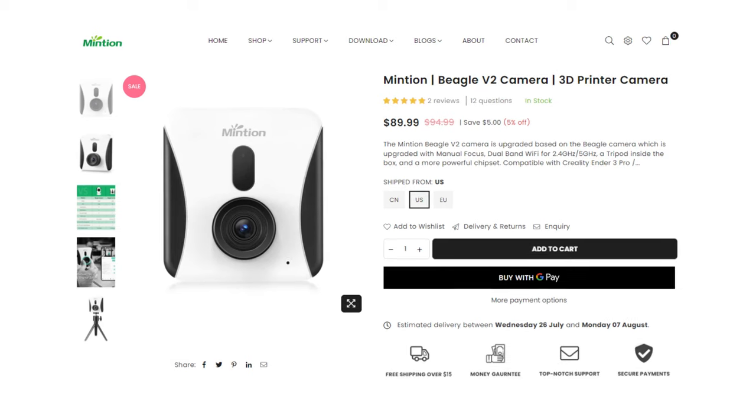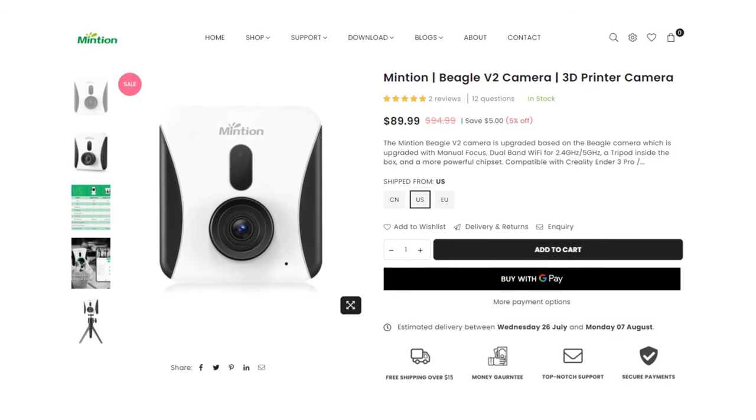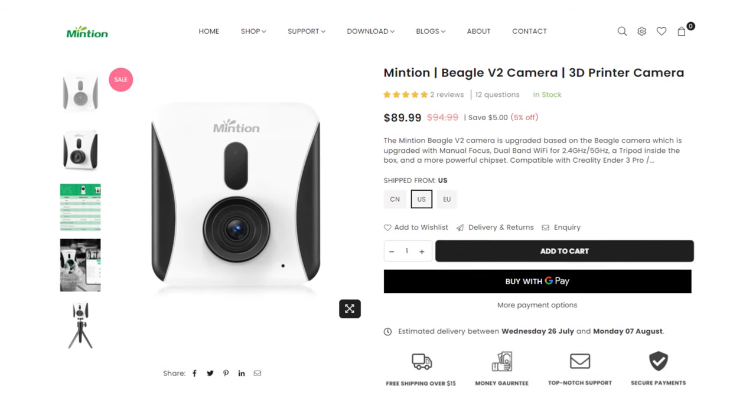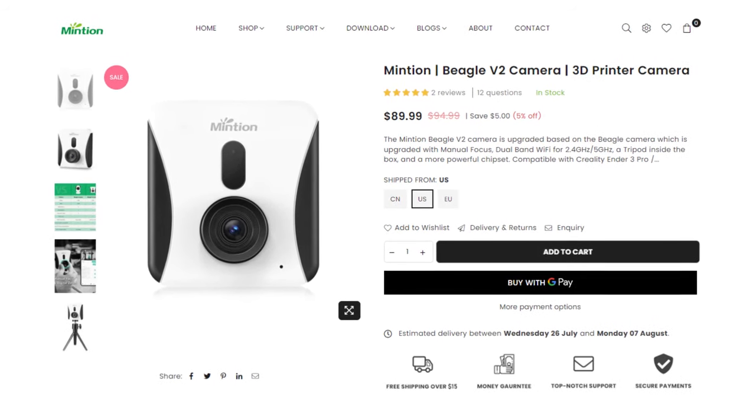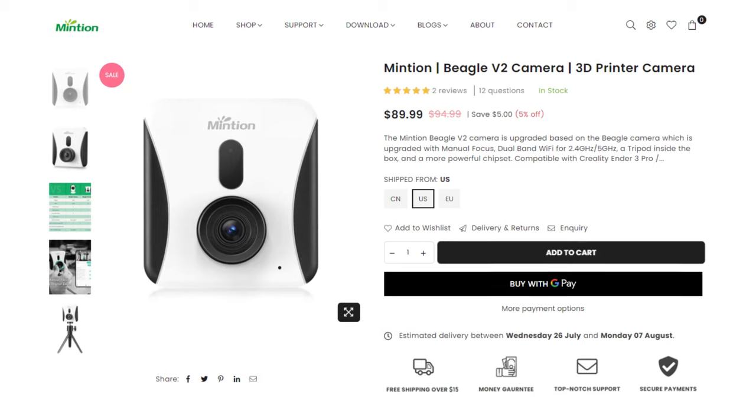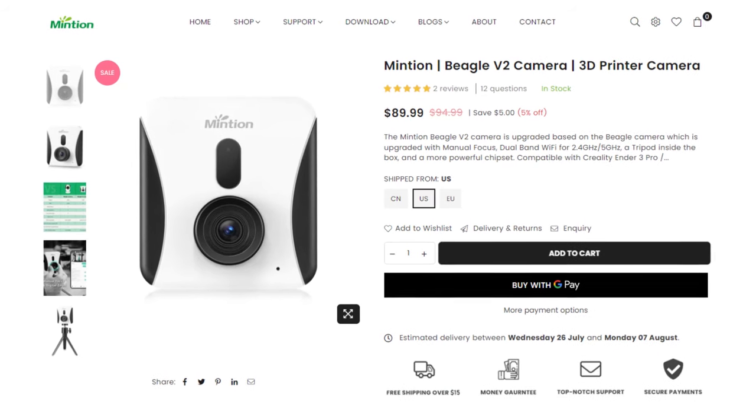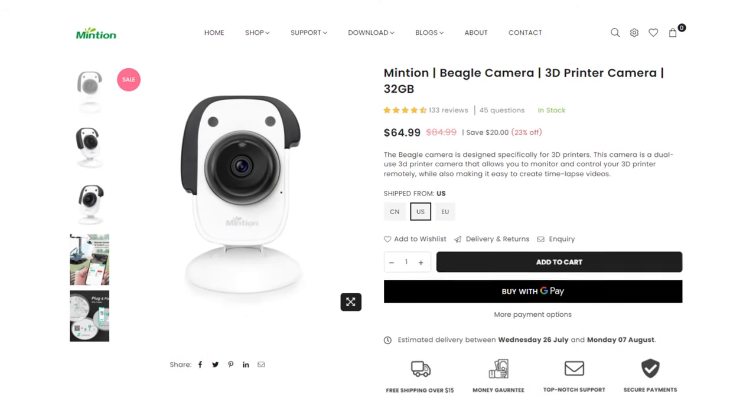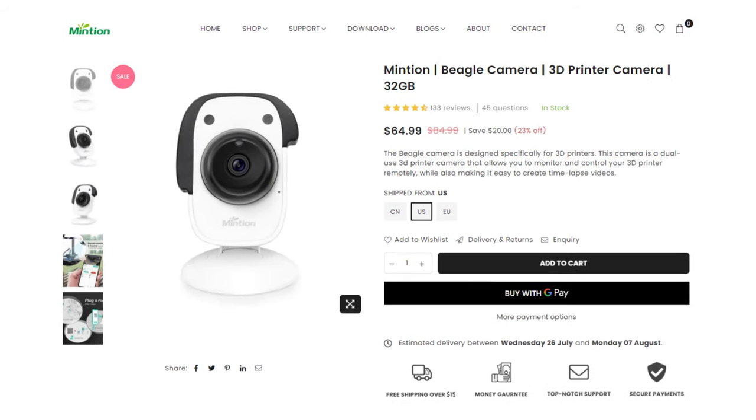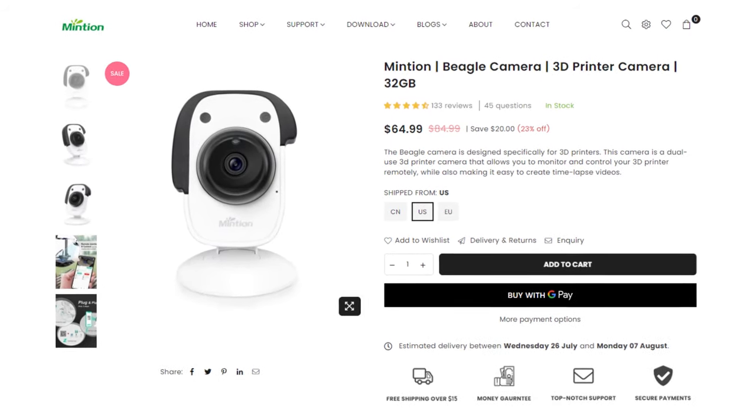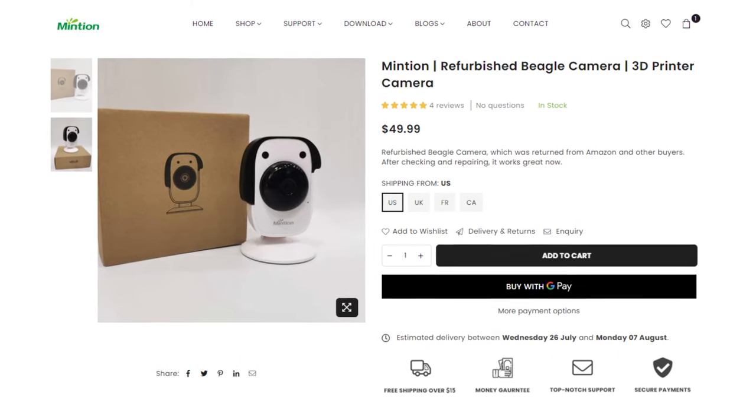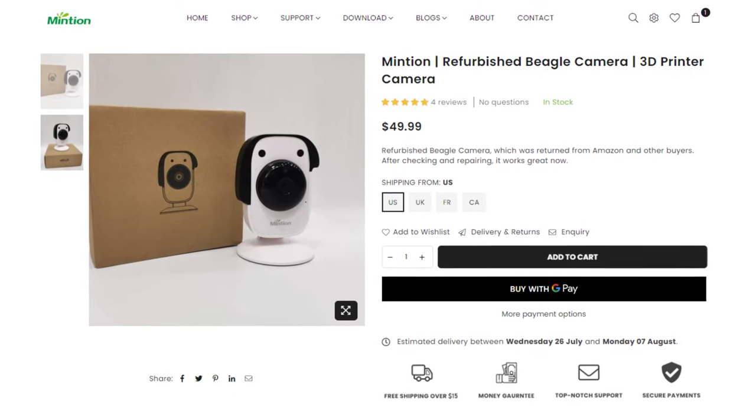And as of recording this, the V2 is about $90 right now. And if you look in the description, there'll be a discount code down there as well to save you a little more money if you do get one. But if that's still out of your budget, there's always the V1 for $65. And if you don't mind getting a refurbished one, you can pick one up for about $50.